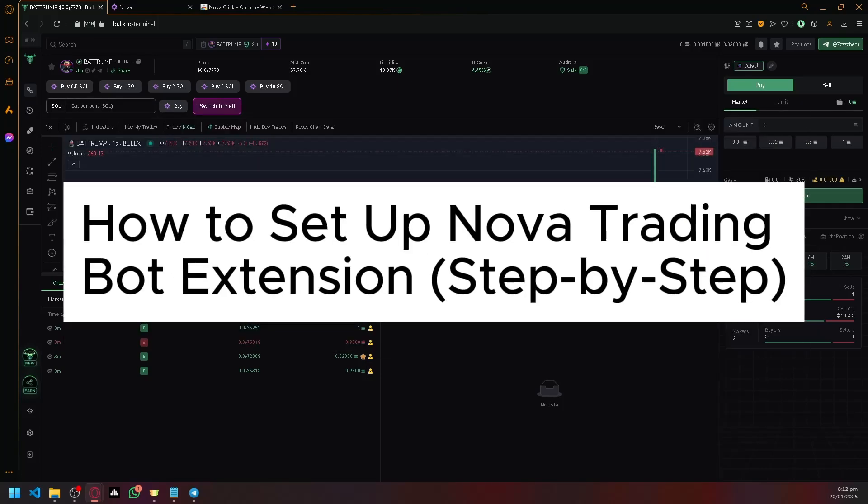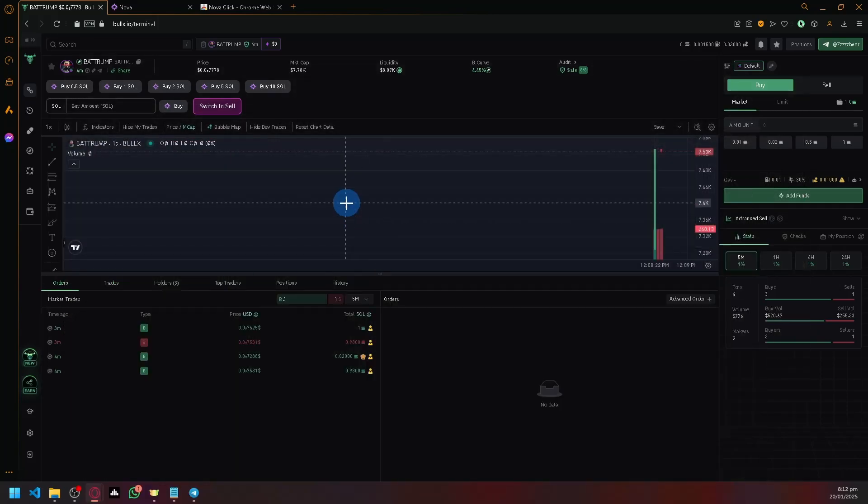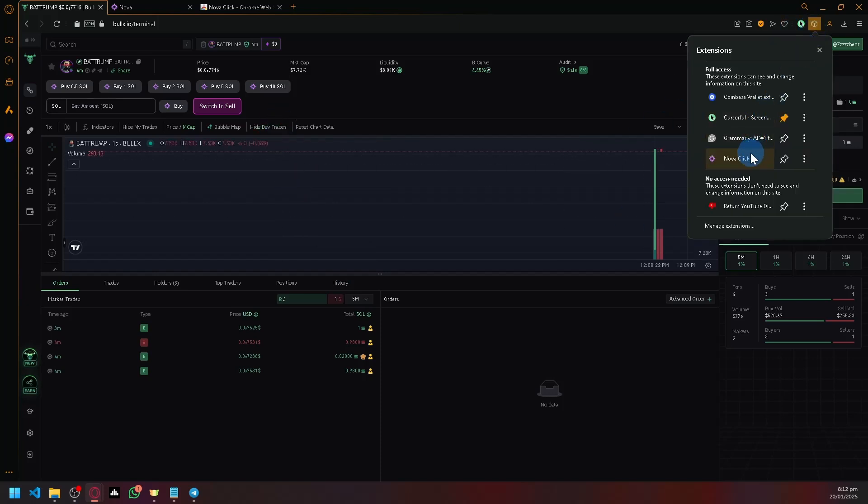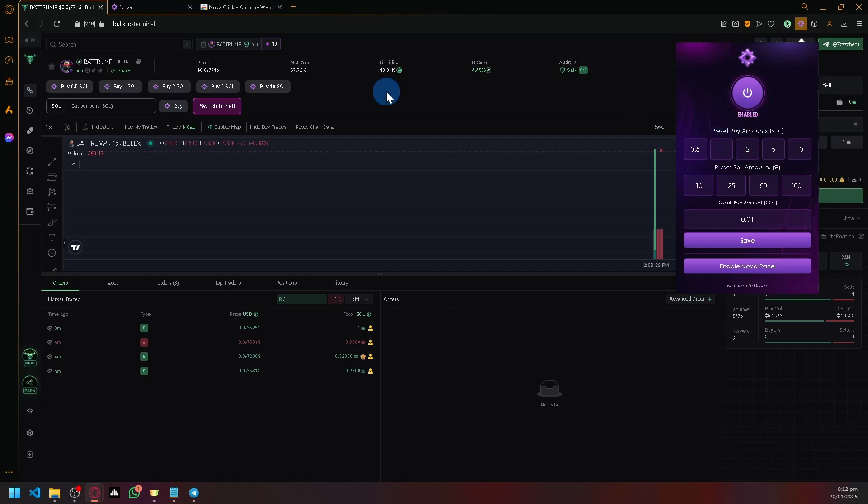How to set up Nova Trading Vault Extension. So over here, as you can see right now on the screen, we're going to teach you how you will be able to have your NovaClick available option over here.